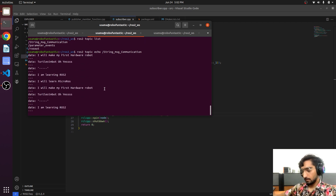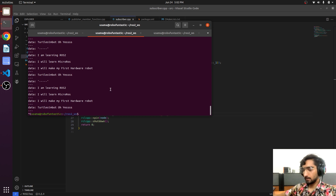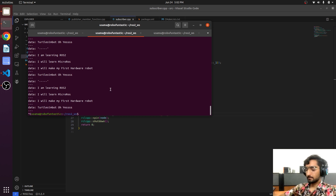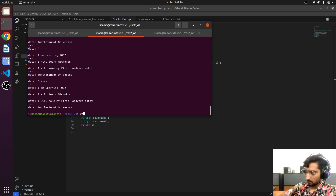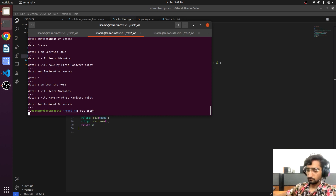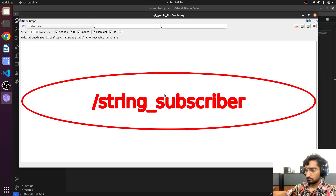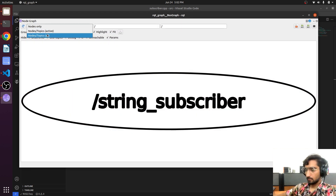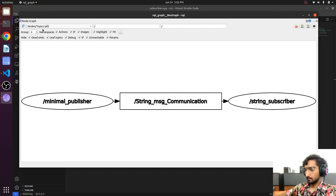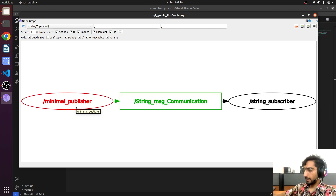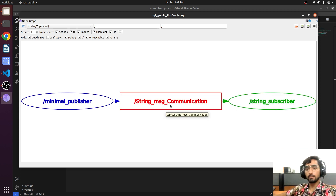Press Ctrl+C to kill it. Now we will see the connection using rqt_graph. The nodes are minimal_publisher and string_subscriber, and the topic name is string_message_communication.